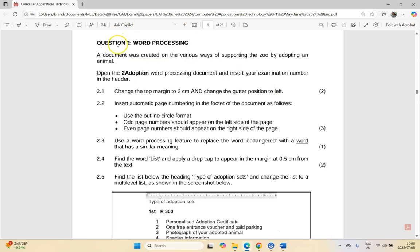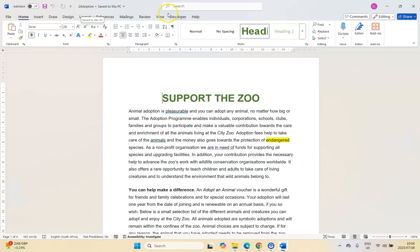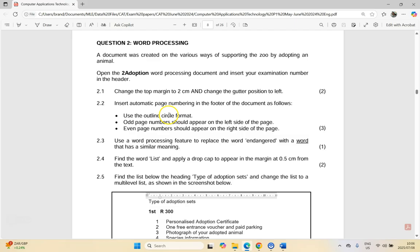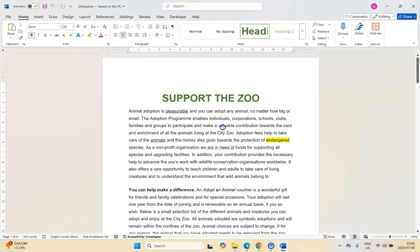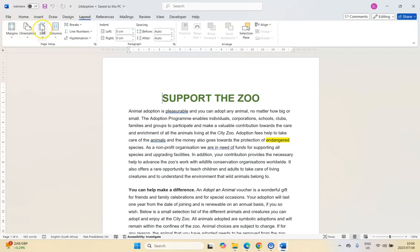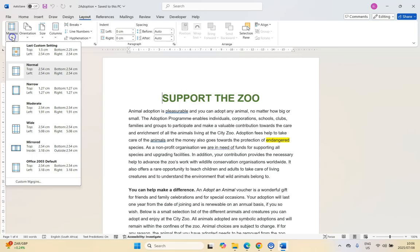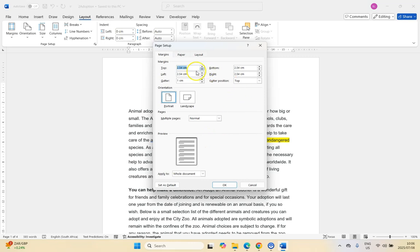We're back into word processing with question two. We've got the adoption data file open. Let's start with 2.1: change the top margin to two centimeters and change the gutter position to left. That's a page layout detail, so we're going to come here to the Layout tab and go to Margins.